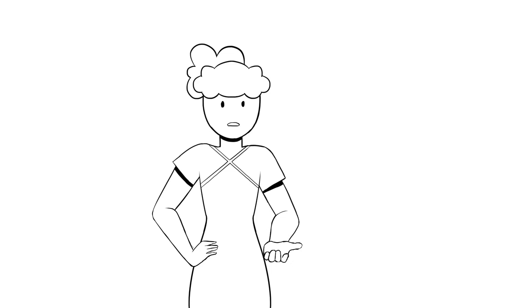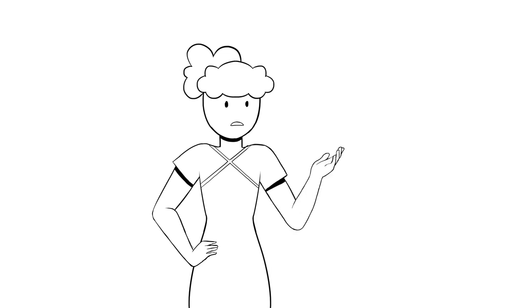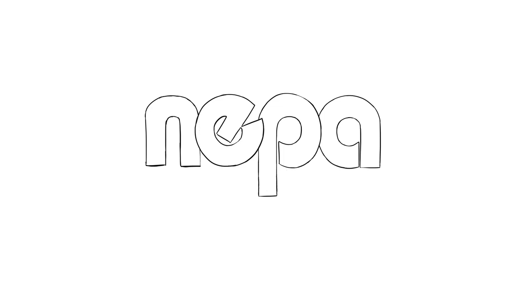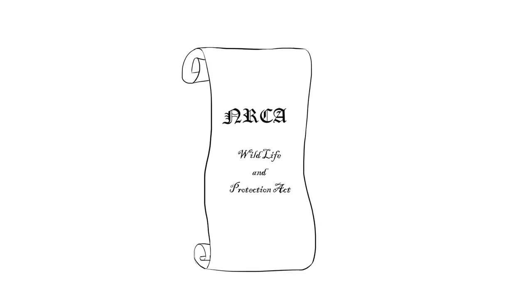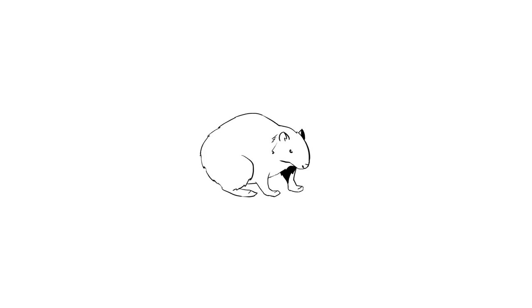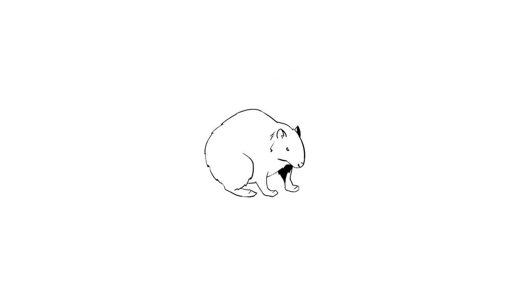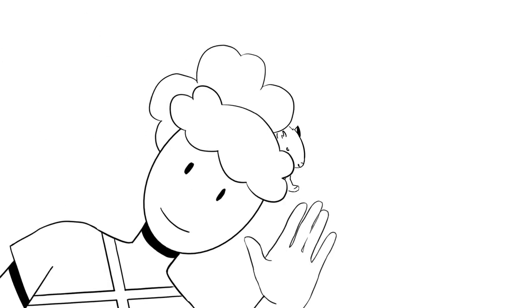Now, thankfully, we have some wonderful people in Jamaica, such as the National Environmental Protection Agency, and they're working very hard to protect them. So now that you've learned about our very special Jamaican Coney, I hope you can appreciate them as much as I do.